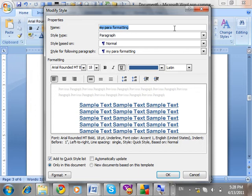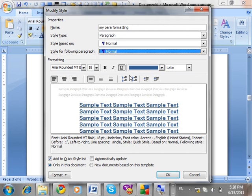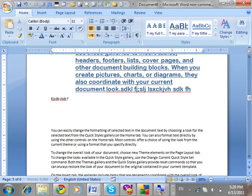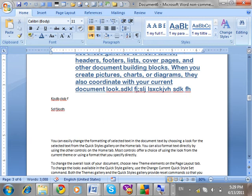While pressing Enter the same formatting continues, but I want it to come to Normal when I press Enter. So I will select Normal in the 'Style for the following paragraph' option, then click OK. Now if I write text and press Enter, it comes to Normal.